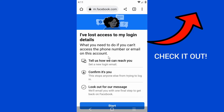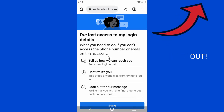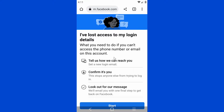Once you guys have figured that out, come back to this video and continue. Once you're on this page, it's pretty easy. It says 'Tell us how we can reach you' — set a new login email and confirm it. This stops anyone else from trying to log in. Look out for a message — they'll email you with one final step to get back into your account.